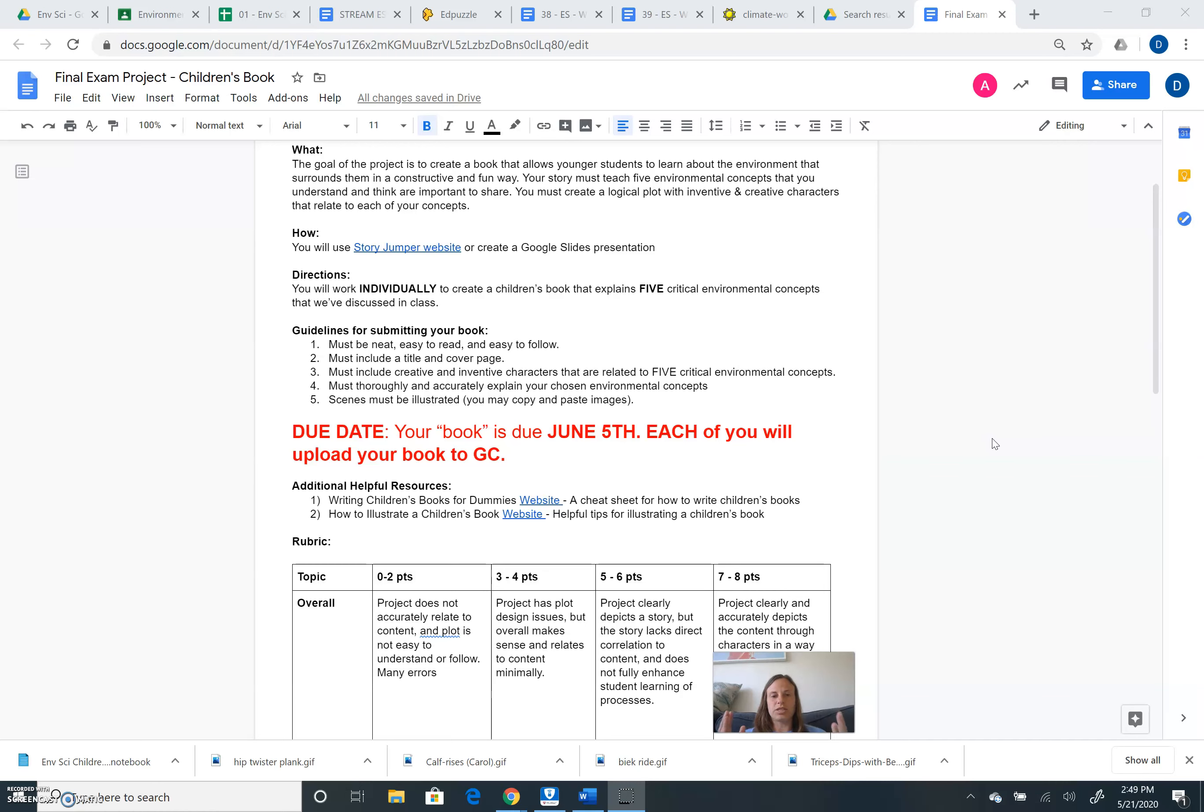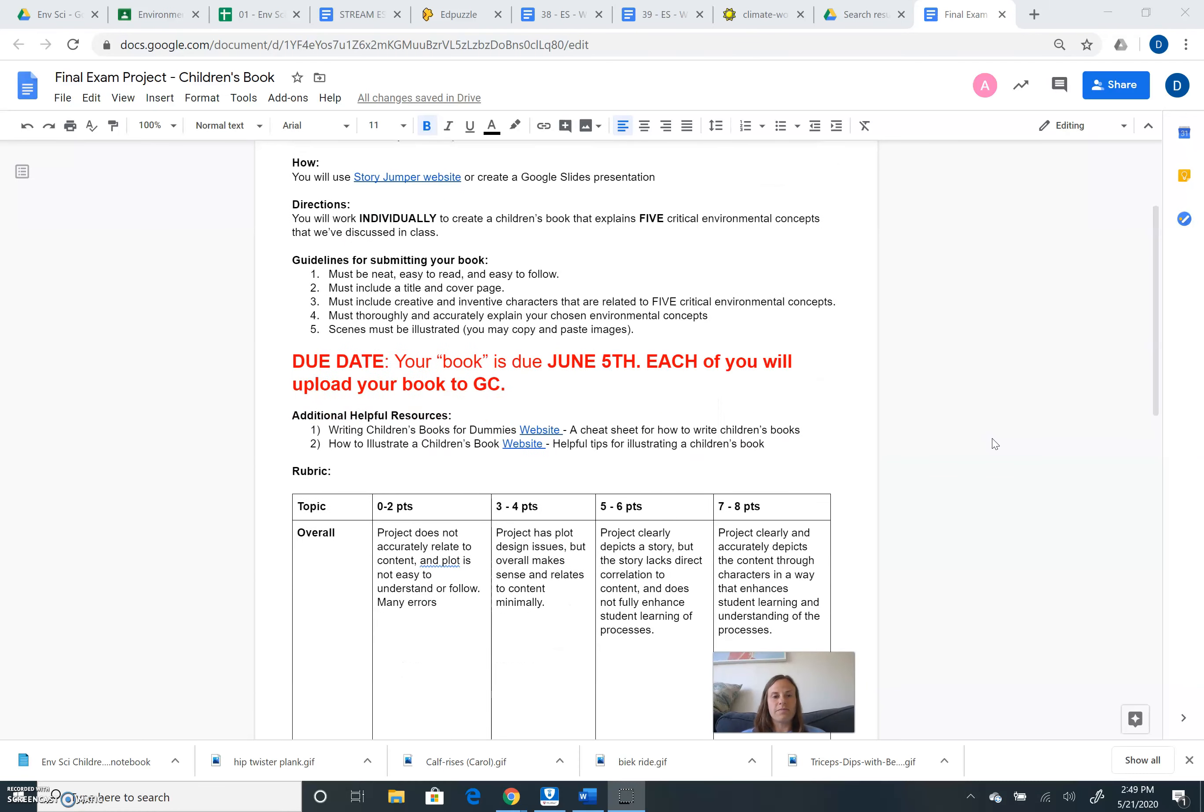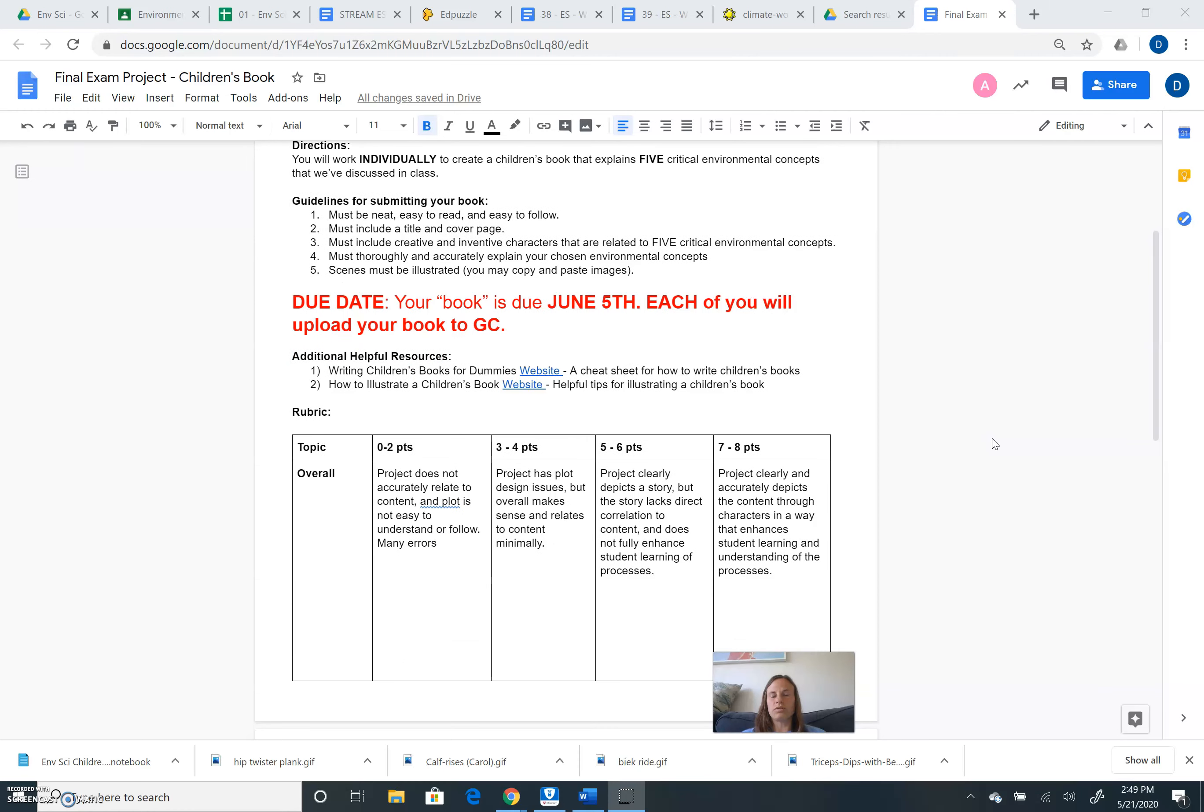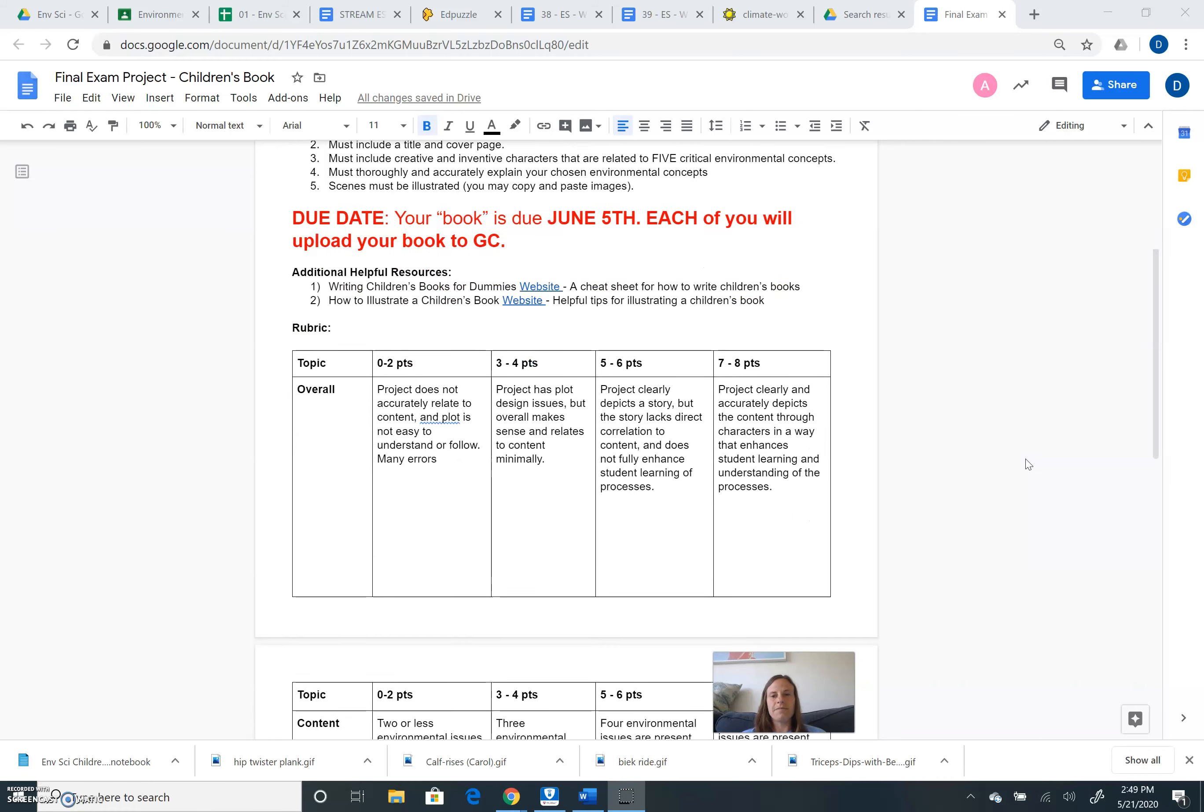When is this project due? Your book, which accounts for your final exam, is due on June 5th. I posted some additional helpful resources. How to illustrate children's books and how to write children's books. So you can visit these two websites for some helpful hints.